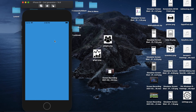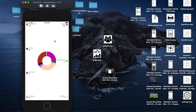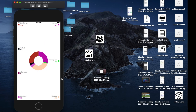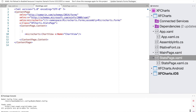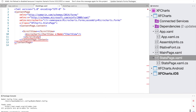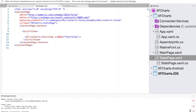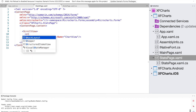With the random color created, we pass it into each individual ChartEntry. Running the code, we can see we get different colors for every single chart entry. Now let's add two more charts inside a ScrollView with a StackLayout.